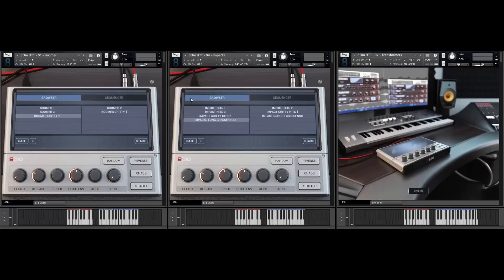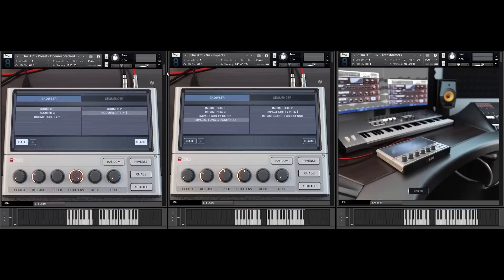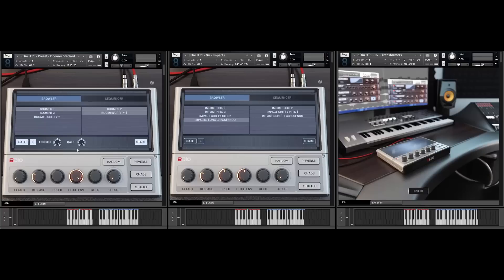Let me play a preset with the boomers and explain what's going on because there's so many things you can do. You can see the stack function is clicked on, meaning you can take different articulations and merge them together. Right now we had boomer one but we also had the boomer gritties, so they overlap all the samples. You can over-layer as many as you want. It also had the gate function on, so you get that very tempo-synced sound — it tempo-syncs to your DAW host tempo and you can control the rate and length of the gate.